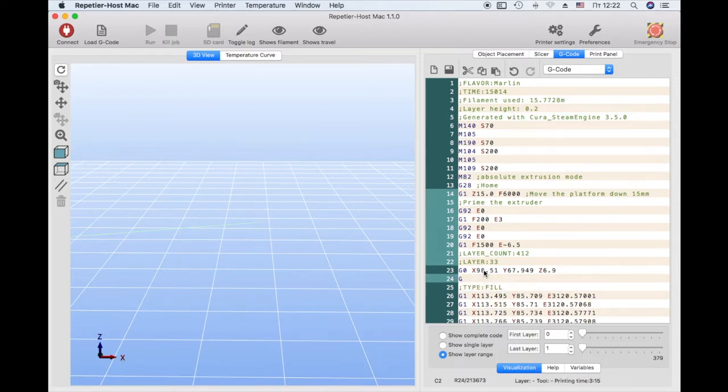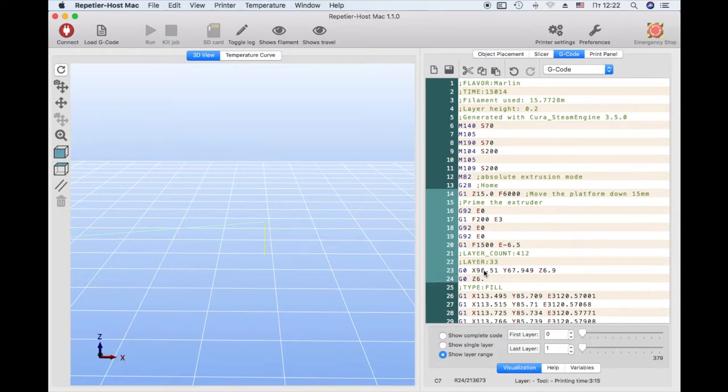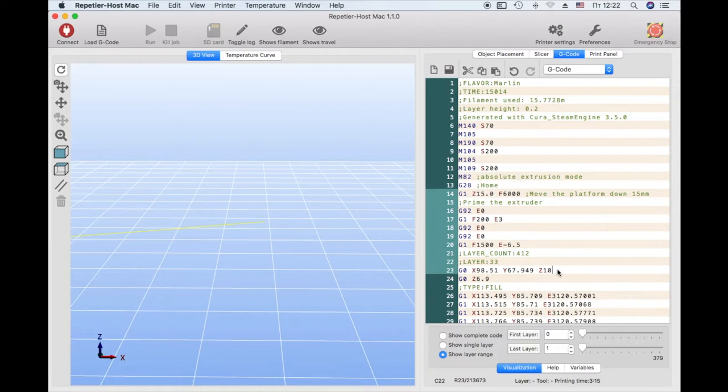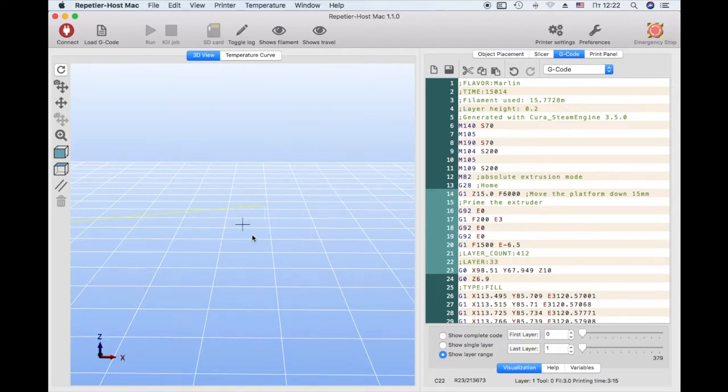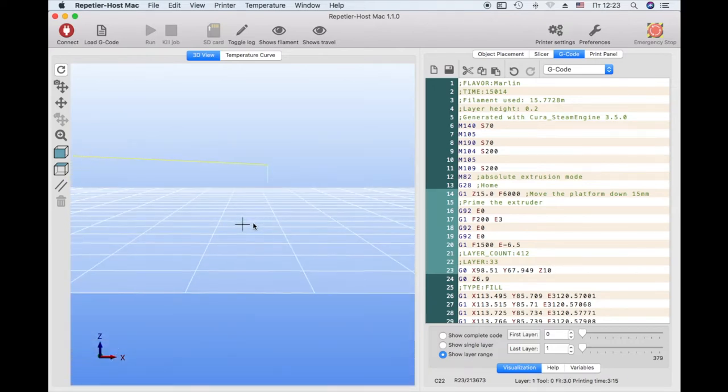To the nozzle does not hit the model when you move extruder, add another line with the team G0 and write to our coordinate Z 6.9mm. Add in the first line indicate Z10. This means that the extruder first moves along the Z axis by 10mm.